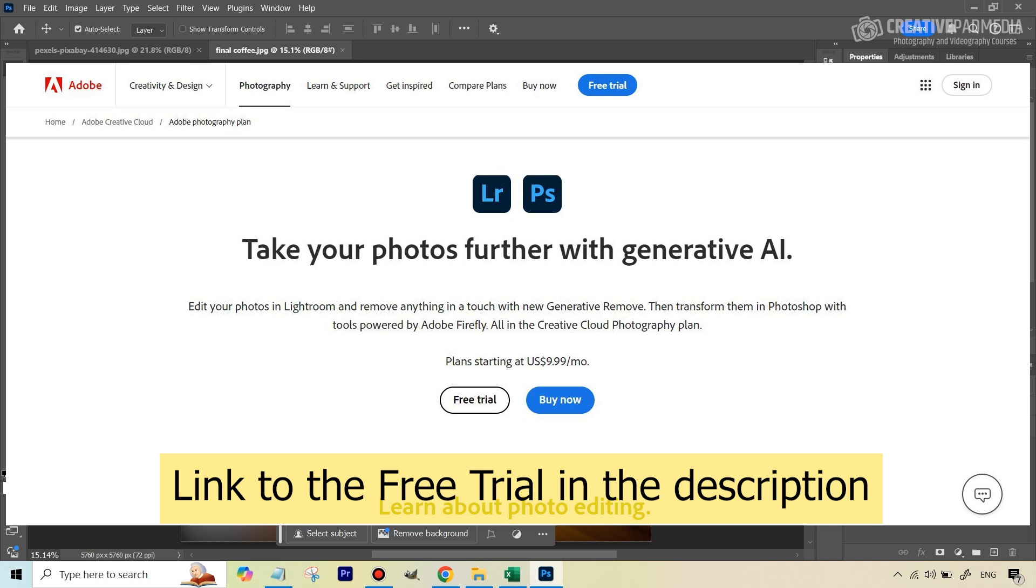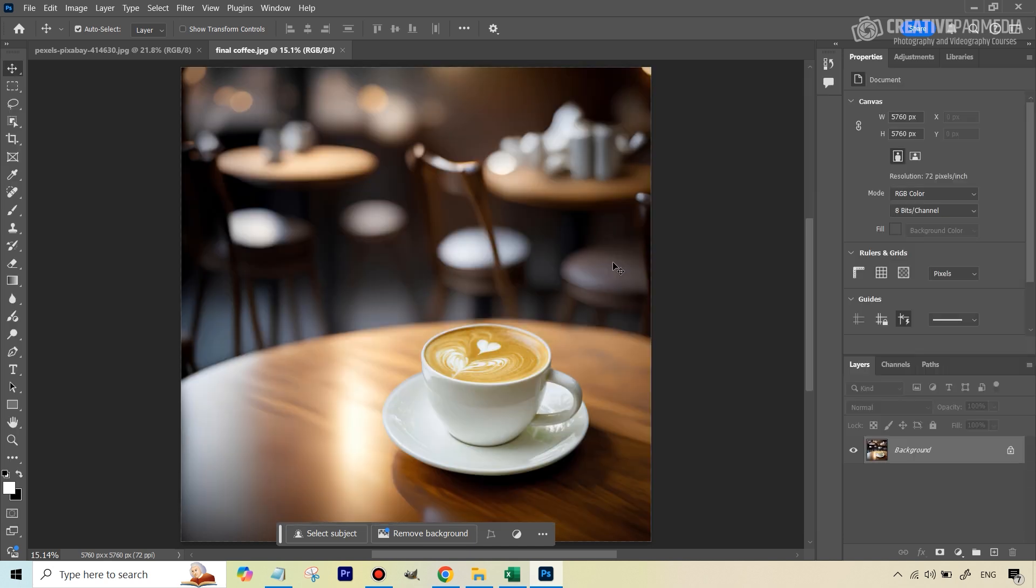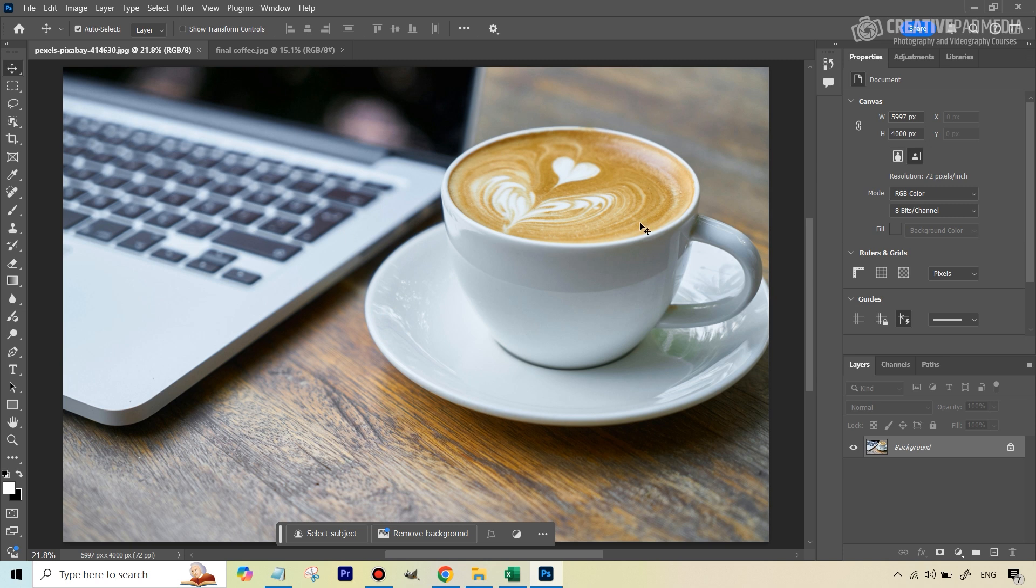If you don't have that, and if you just want to see how things work, you can subscribe for a seven day trial that they offer and you will be able to use these AI features that I'm going to be showing you. The link to that trial offer will be given in the description, along with this particular image so that you can work along with me. Now let's get started.